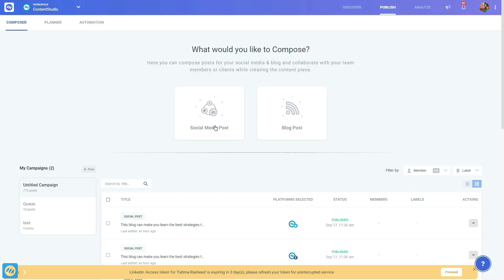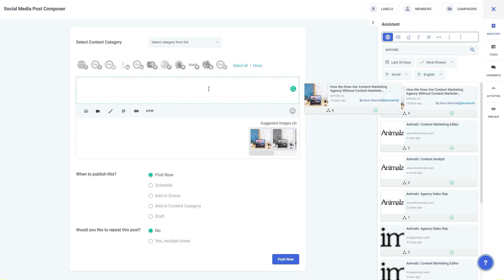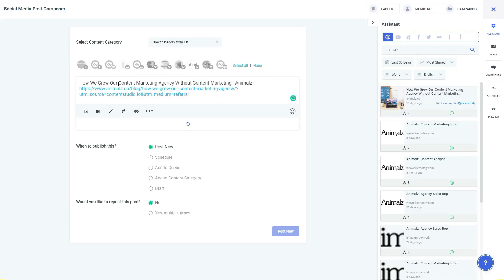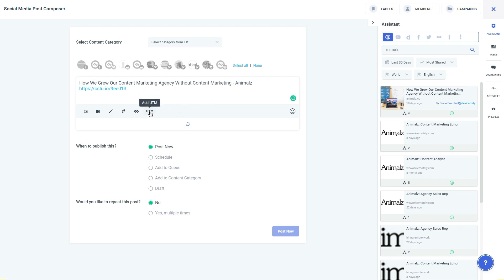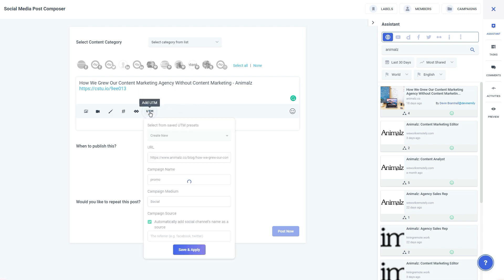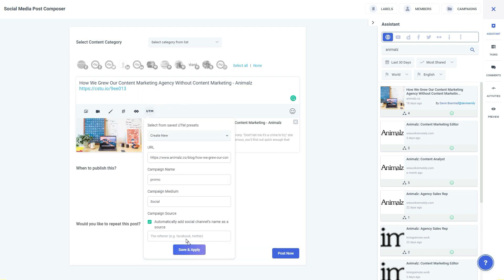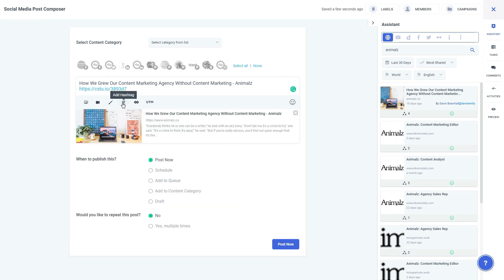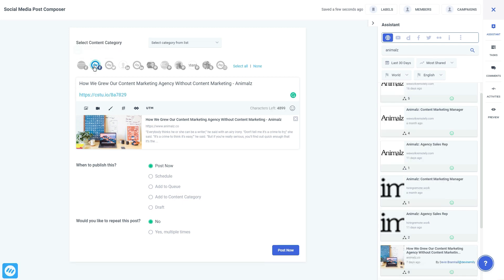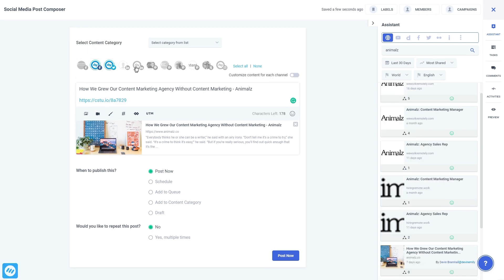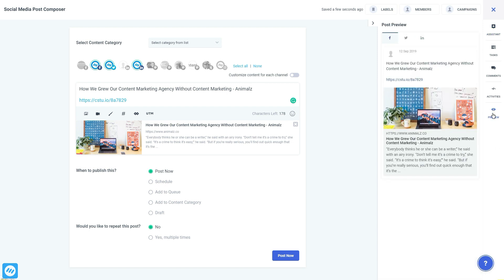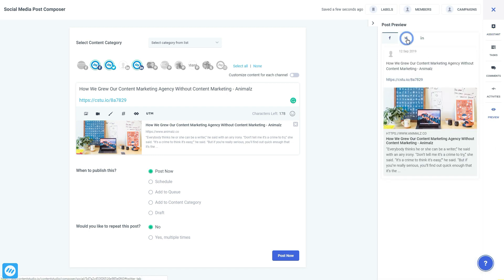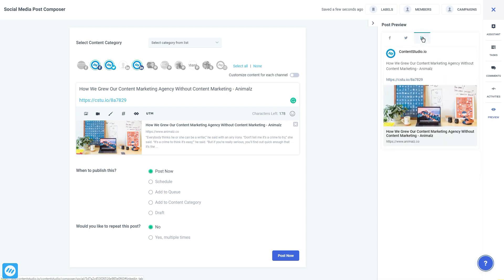Content Studio provides the most user-friendly composer for your social media and blog posts. You can create all kinds of posts with auto URL shortening and UTM tracking. Features like saved hashtags, replug call-to-actions, and image editor help you amplify your reach among a wider audience. Select the accounts of your choice and before publishing, you can preview the design of your post for each selected channel to double-check for any faults.